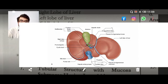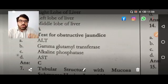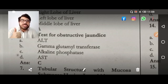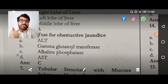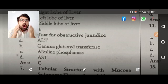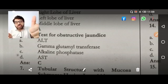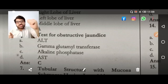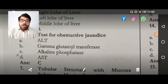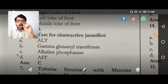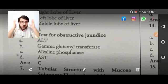Test for obstructive jaundice: the answer is alkaline phosphatase. But if the question asks about obstructive jaundice in pregnancy, then the best test is gamma-GGT (gamma-glutamyl transferase). Also, if a patient has raised alkaline phosphatase and you need to determine whether it is coming from bone or liver, the differentiating test is GGT. Additionally, GGT is raised in alcohol consumption.